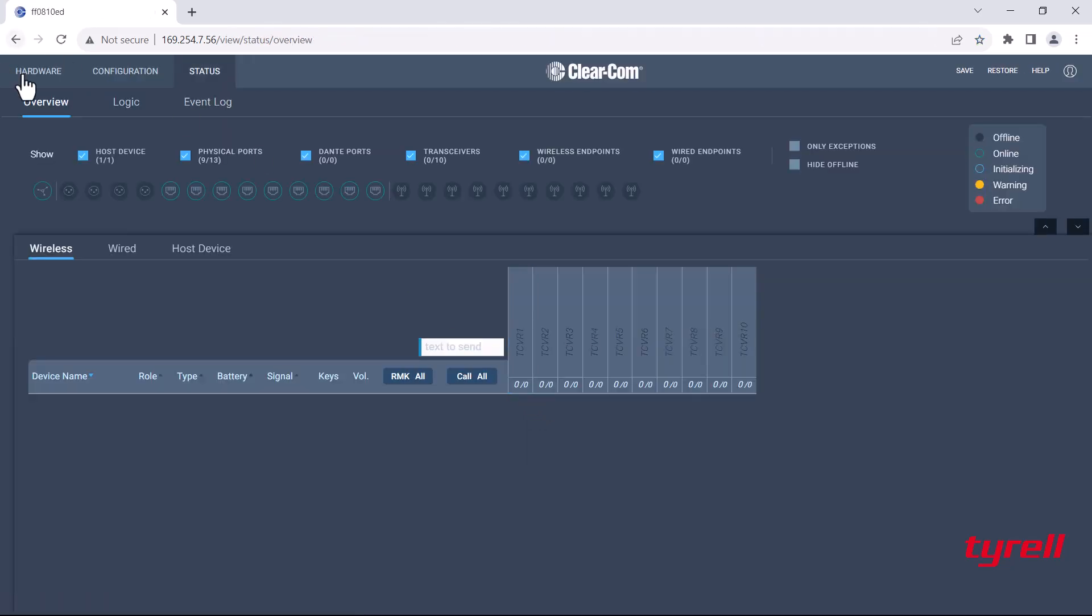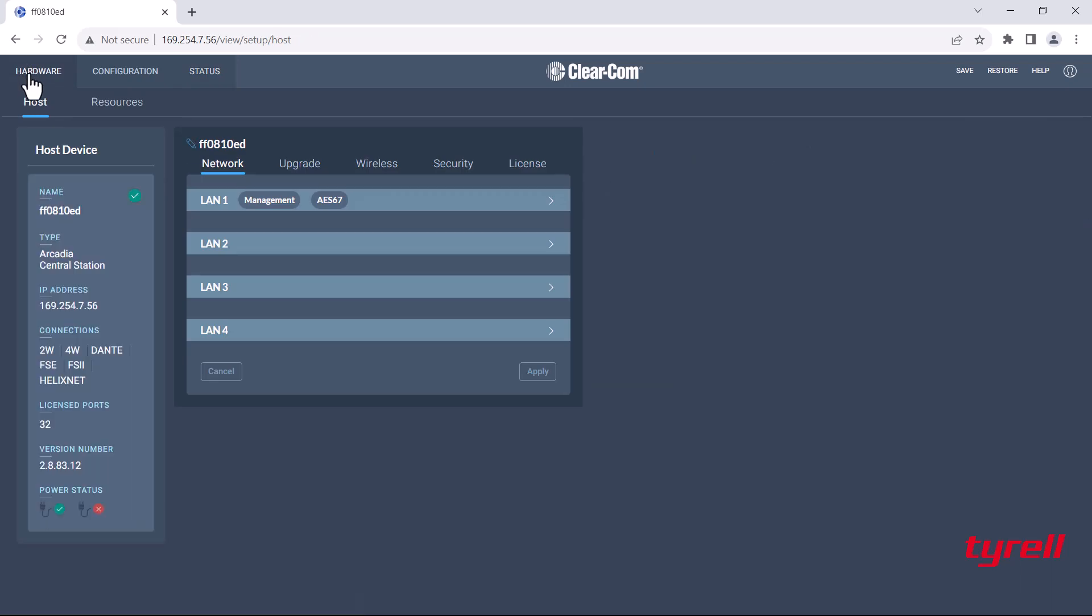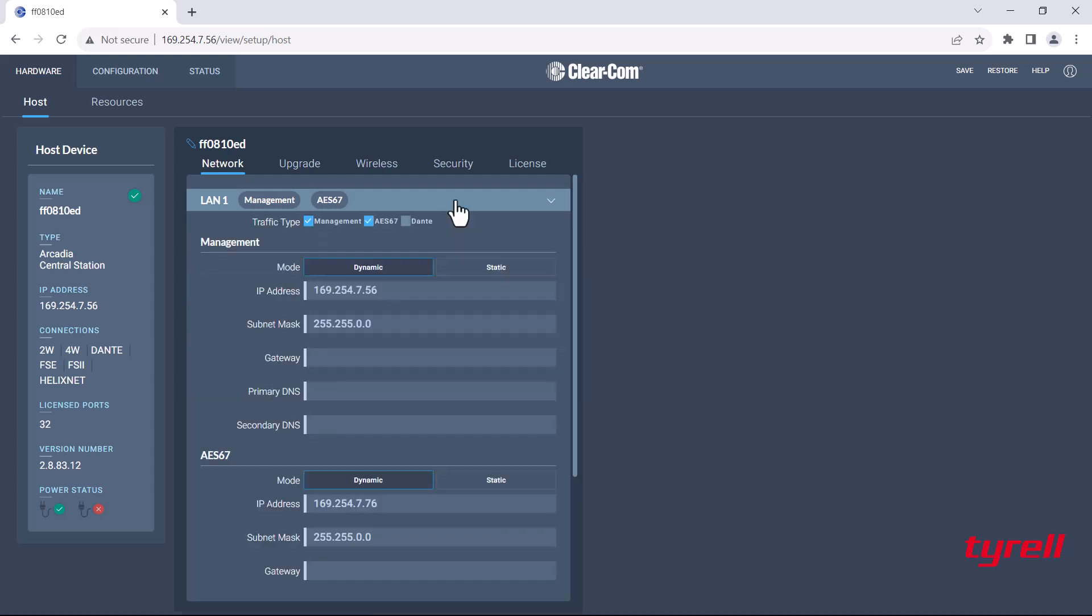Once in, head over to hardware. In the host tab you'll see we have the network settings. There are four LANs: LAN 1, 2, 3, and 4. LAN 1 and 2 are RJ45 connections and 3 and 4 are fiber connections. By default LAN 1 is assigned management and AES67.